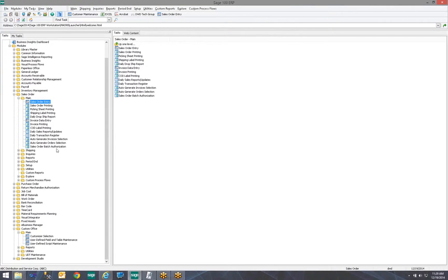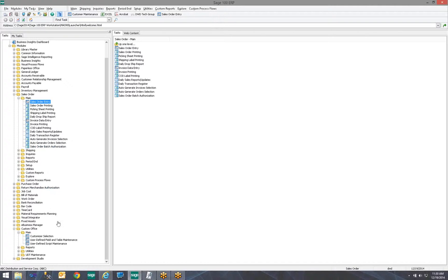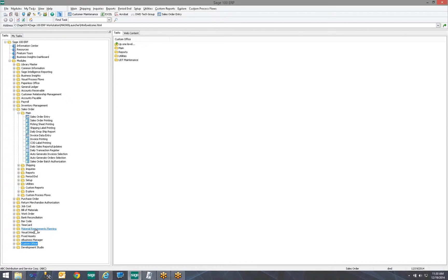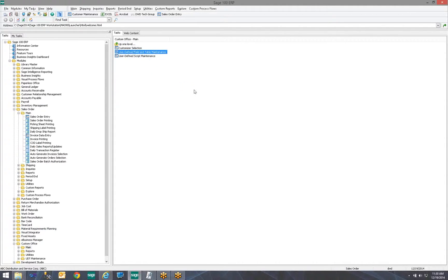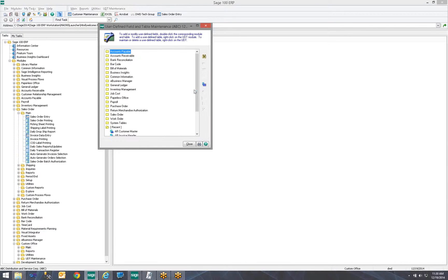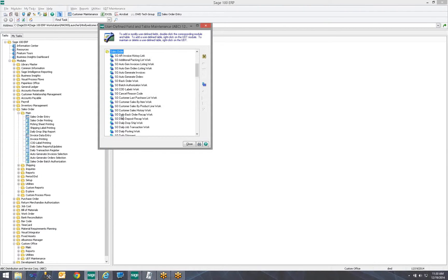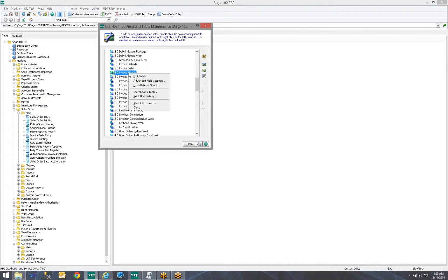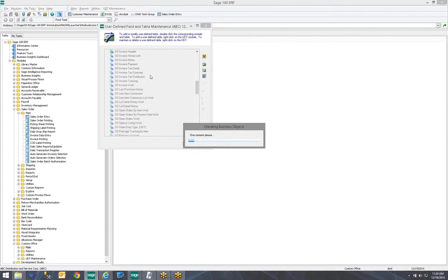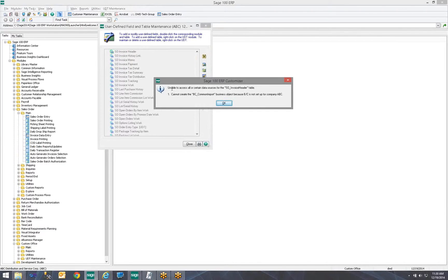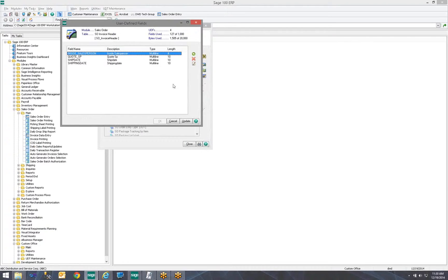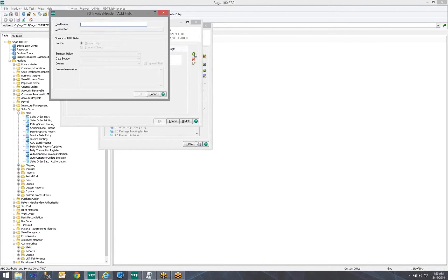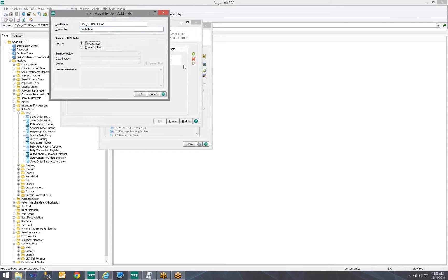So, the next step to that is, what if we want that to be available on our invoice entry screen? And if we invoice a sales order that already has it in their sales order, we want that information to come to the invoice as well. So, in order to do that, we must navigate back to Custom Office, Main, and go to our user-defined field and table maintenance. Inside here, we locate our sales order module again. This time, we want the SO Invoice Header. So, we locate SO Invoice Header. We right-click, we choose Edit Fields. Notice I have a few custom fields already. I'm going to go ahead and add a new one. I'm going to call it Trade Show as well.